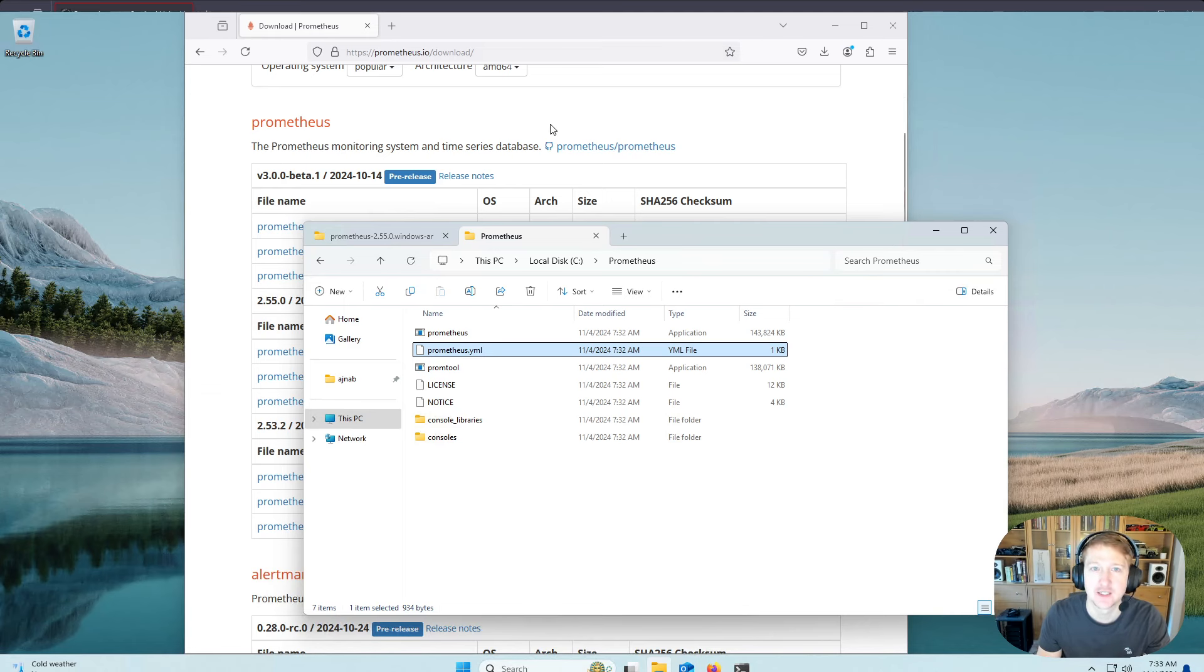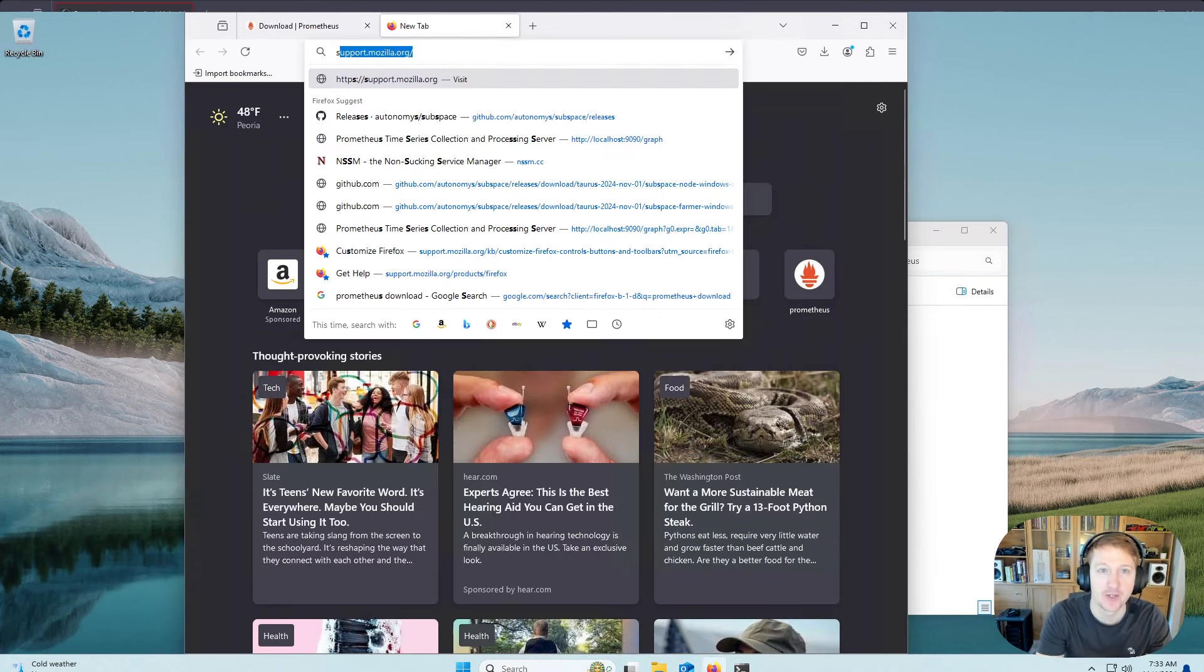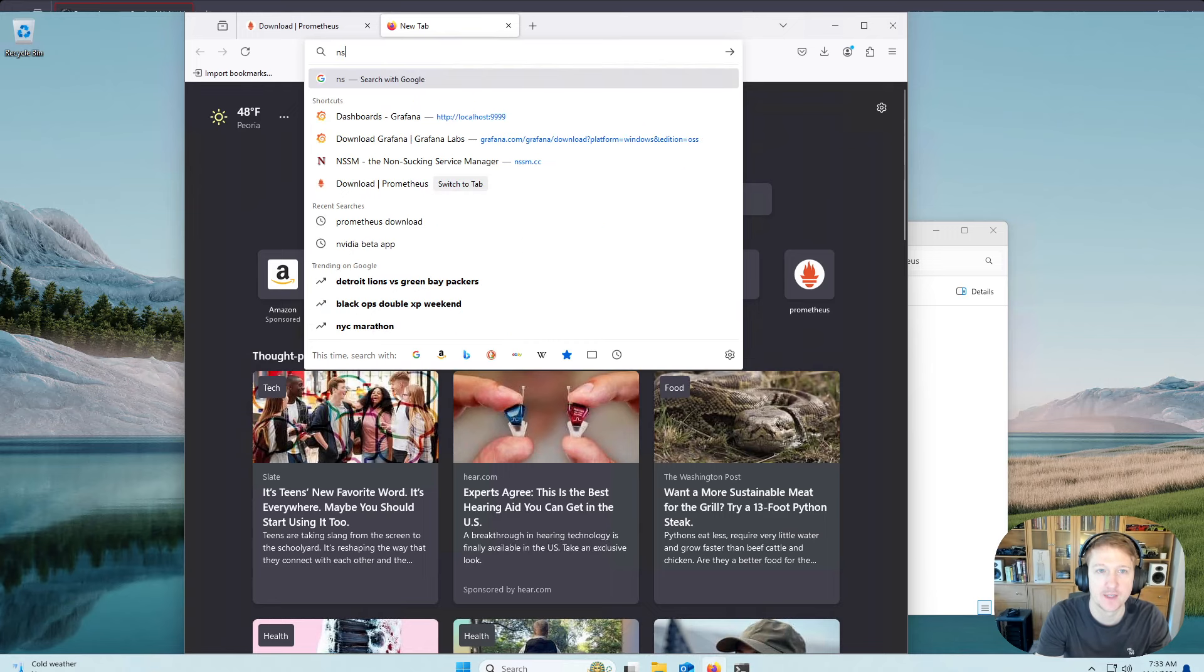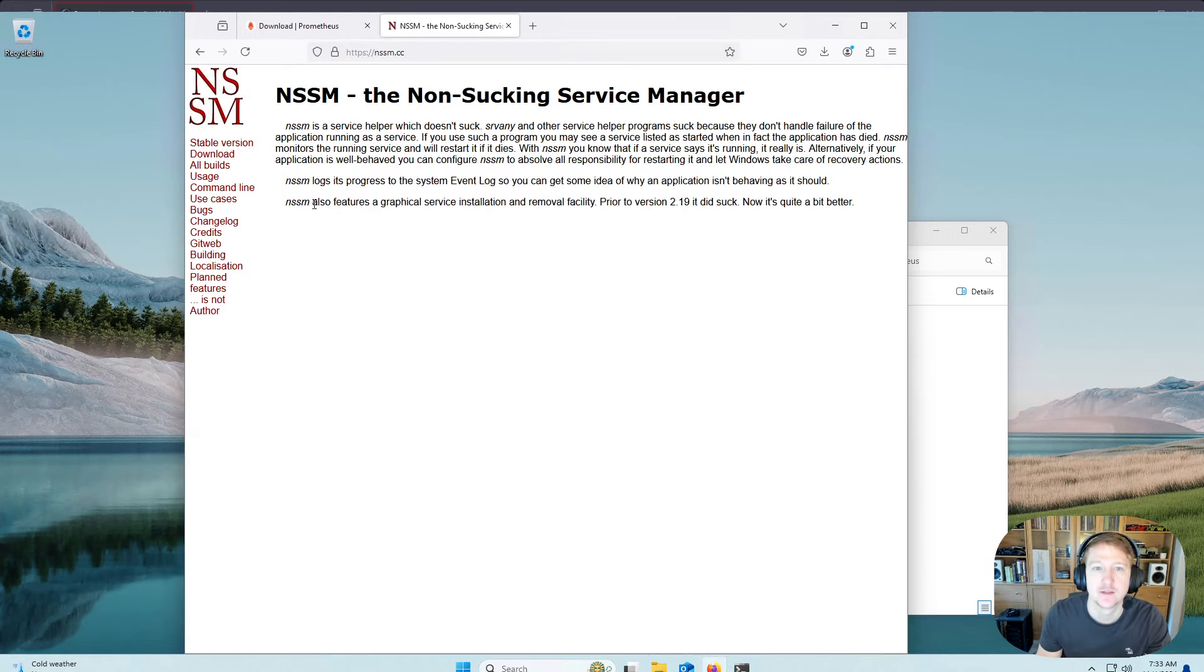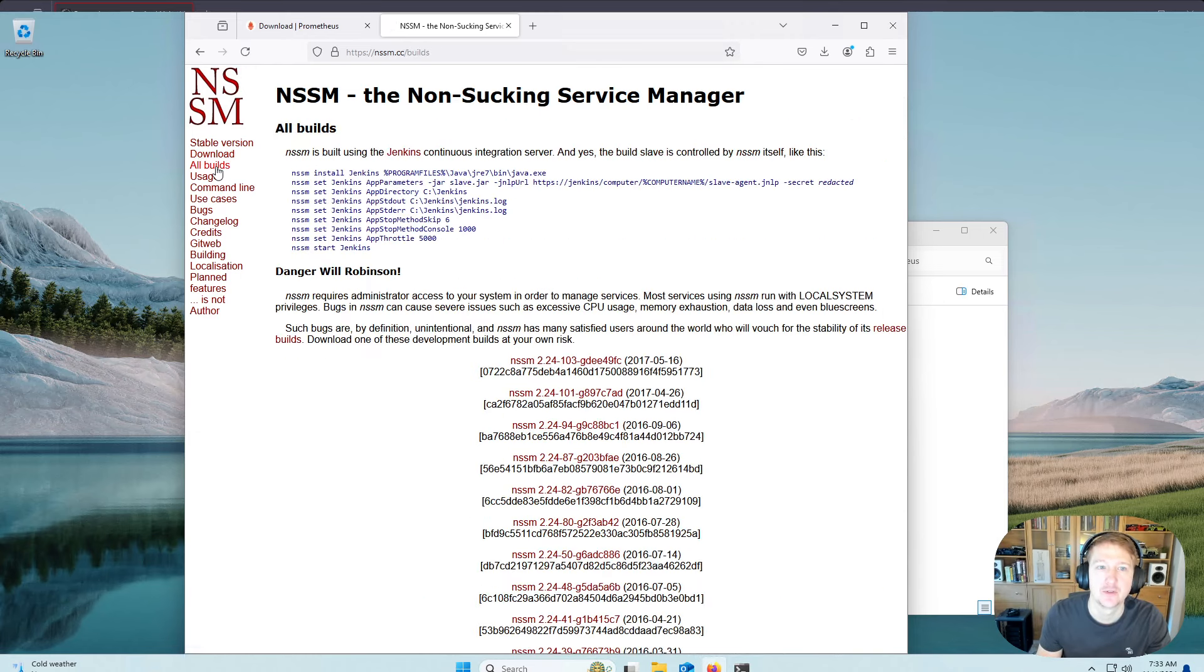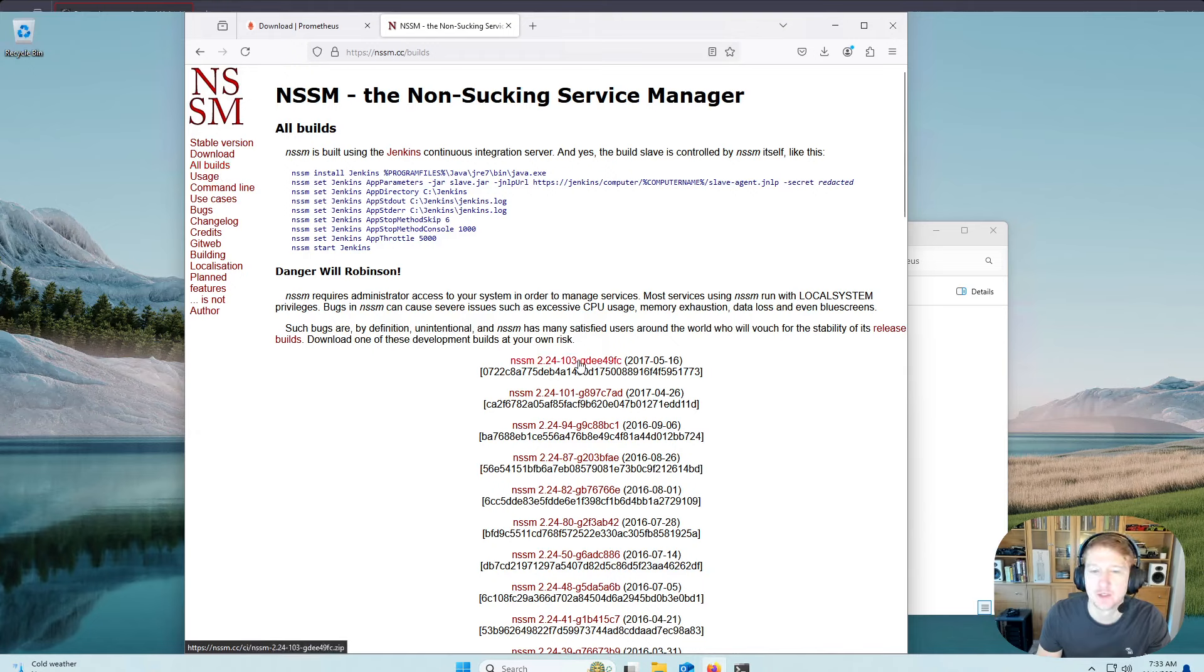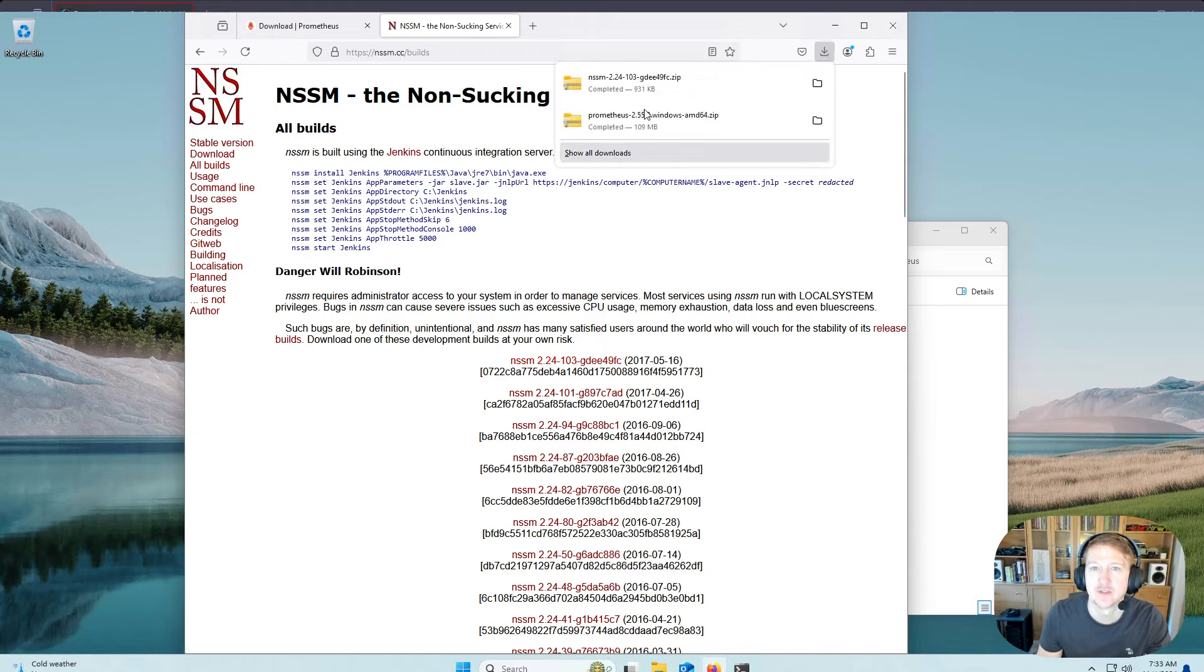Alright, so the next thing is to download NSSM. And I typically go to the All Builds page, and I just grab the latest build. So we'll get that downloaded.